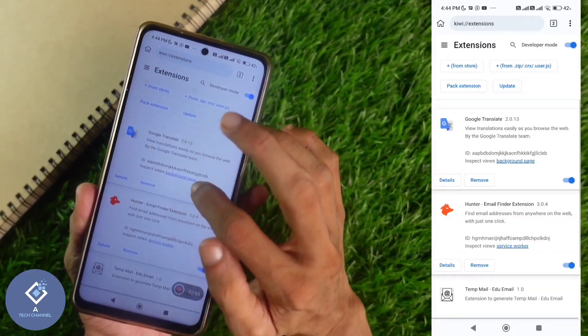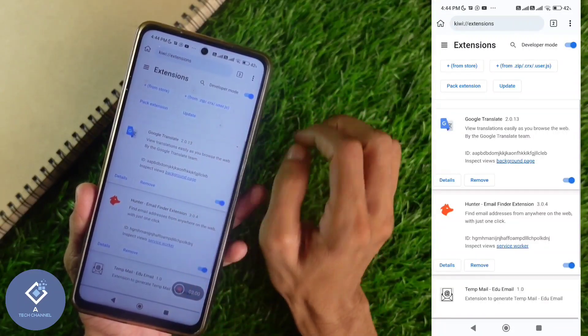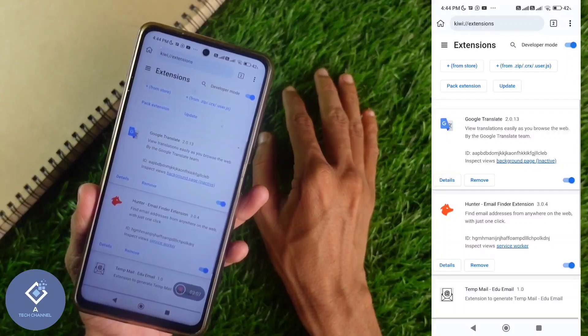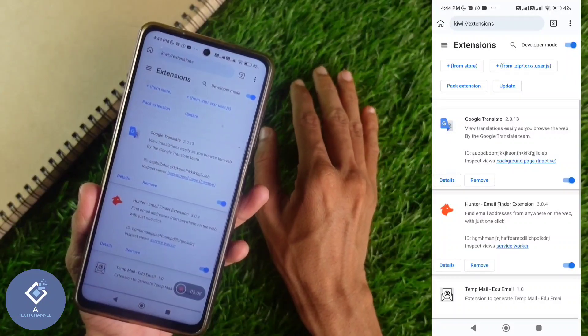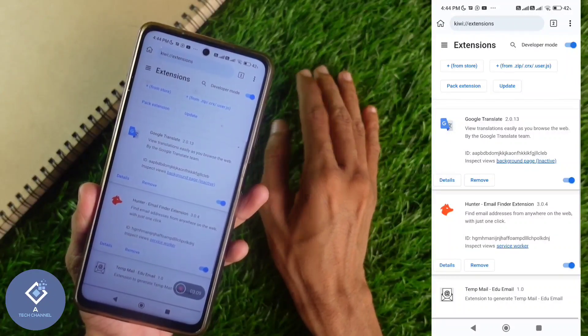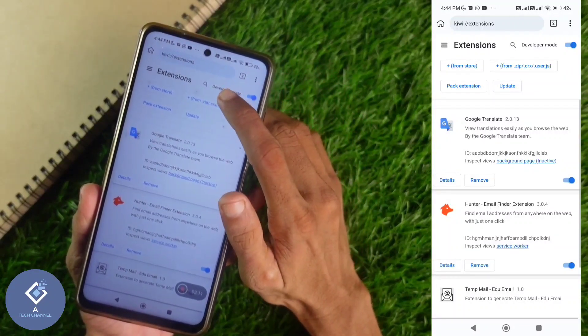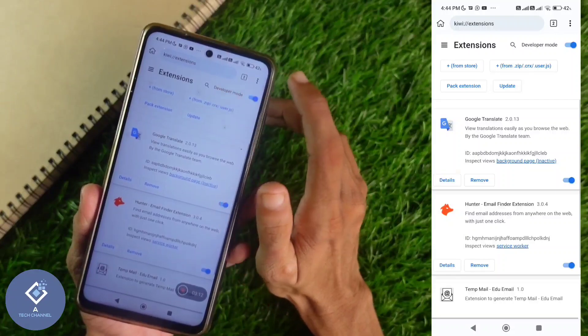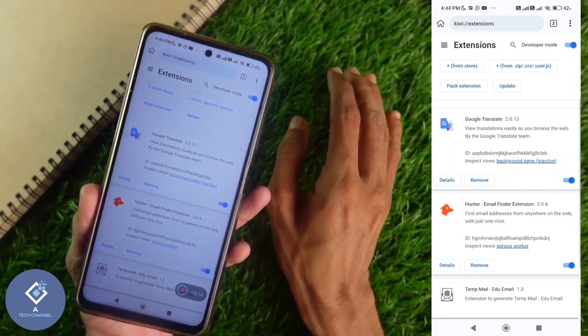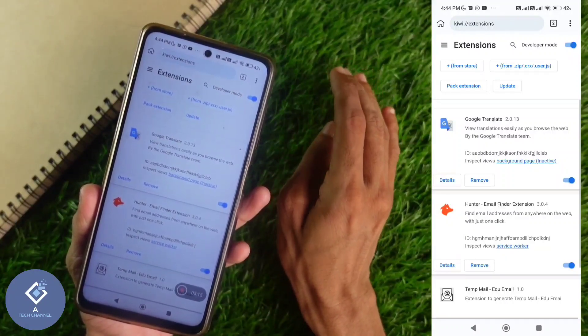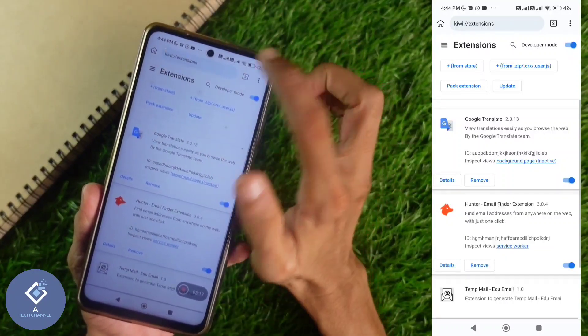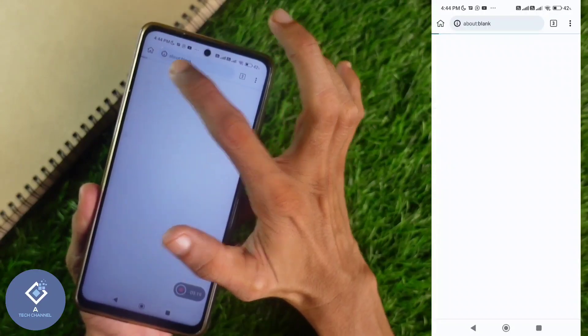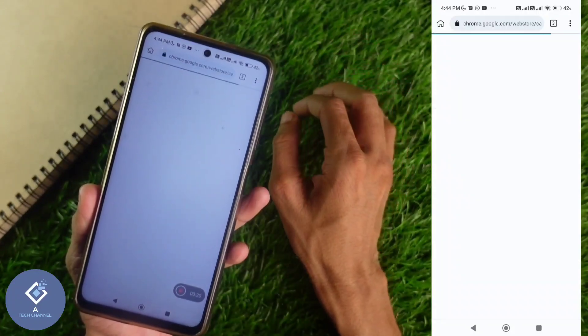Here you can see some extensions installed. If you want to install new extensions, you can do that. If you want to install it from zip files, you can do that also. Or if you want to install it from store, you can do that also. Here one option is from store. Click on from store.